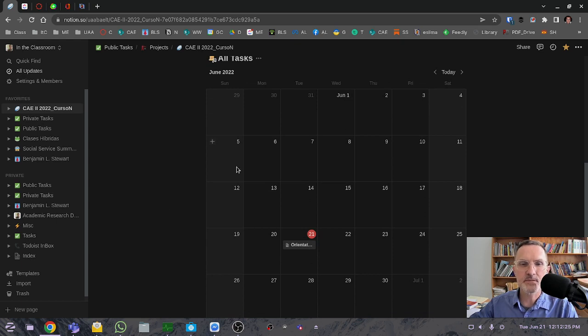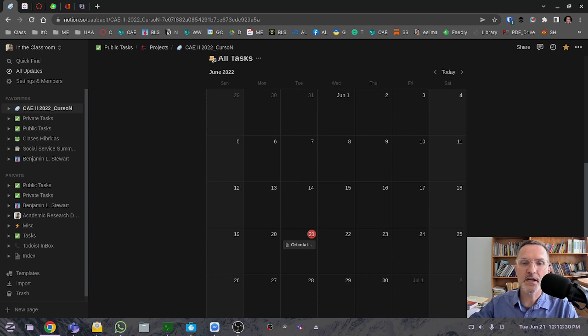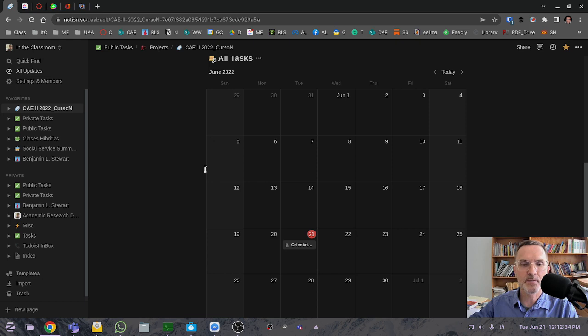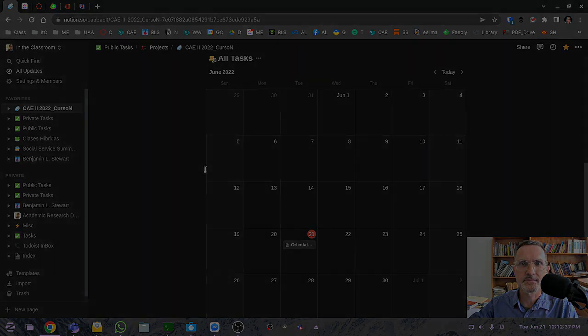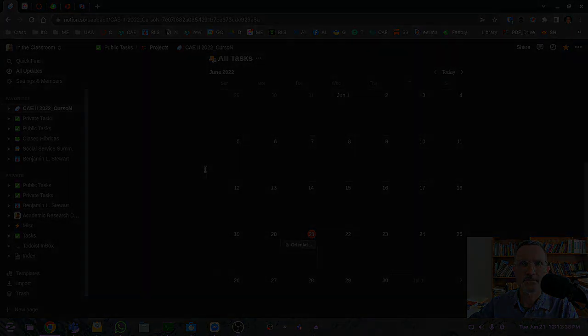I look forward to getting started. I'll see everybody tomorrow, Wednesday at nine o'clock in the morning in our designated rooms that we had for this past semester.